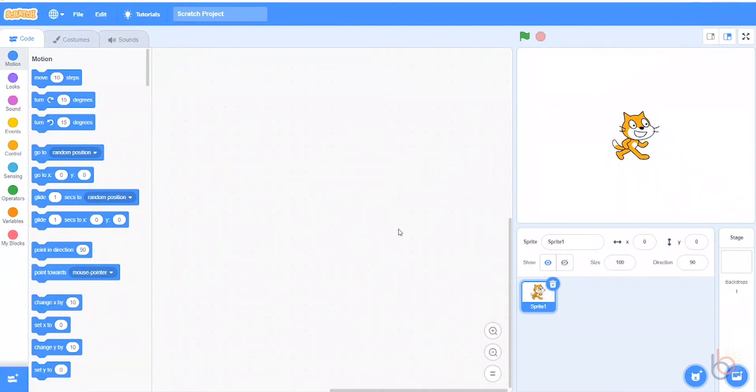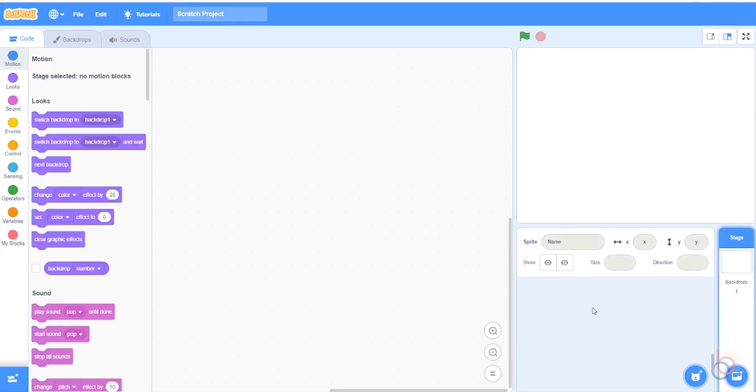We'll start out by switching the cat sprite for a different sprite that'll look a little more fun and magic-like. And for that, we'll choose the crystal.